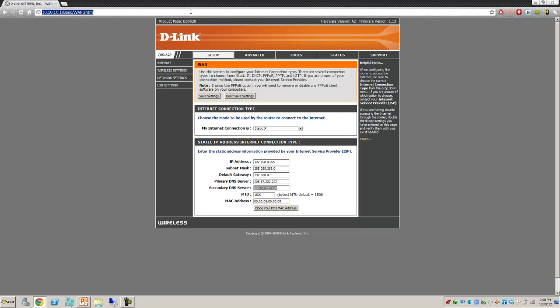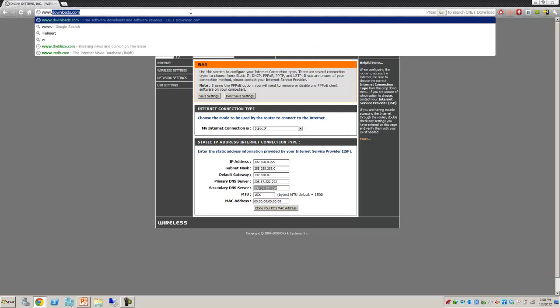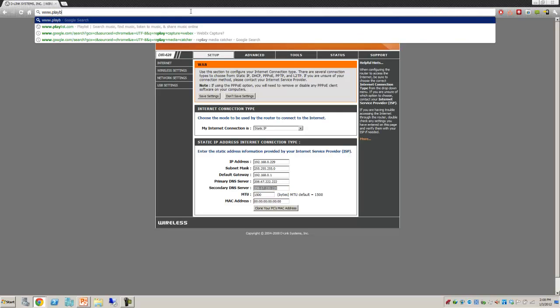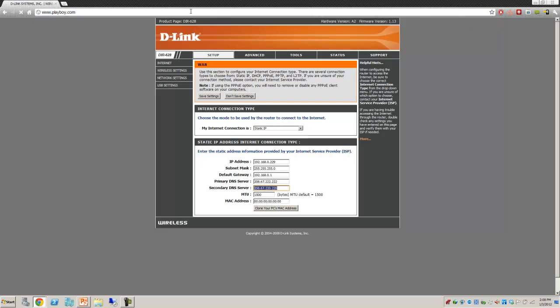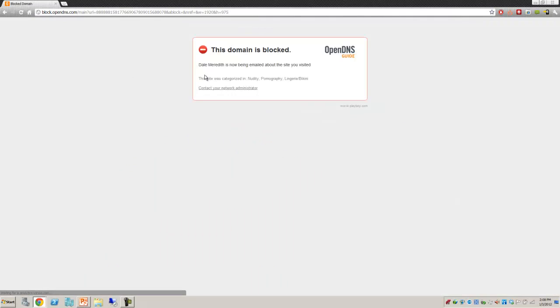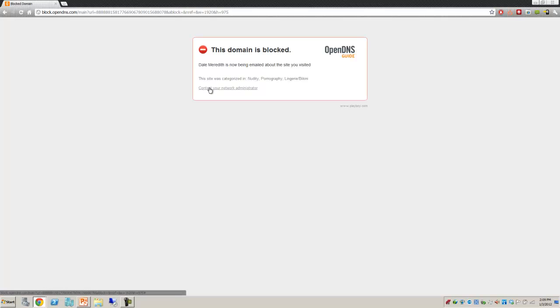Once we've done that, then we try to go to a website, for example like playboy.com, we should get a blocked message. It says Dale Merritt is now being emailed. By the way, I don't get an email, but misinformation is sometimes the best information when it comes to our kids. It tells us why it was blocked. If they want, they can contact the network administrator, which in this case they know is dad. This did get recorded in the reports that it was being blocked.